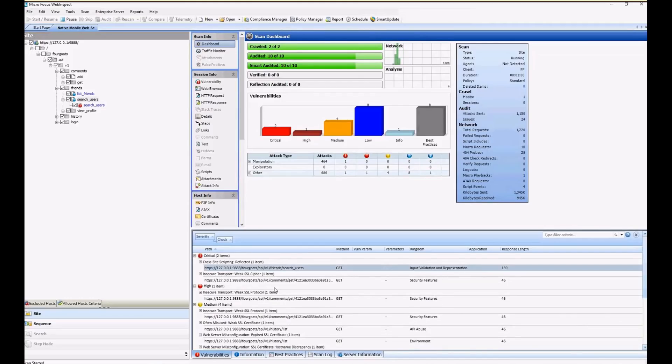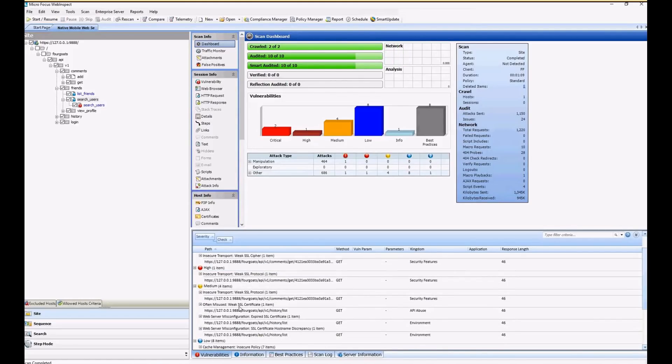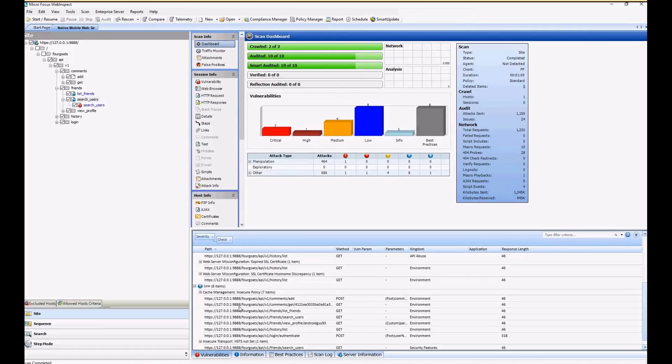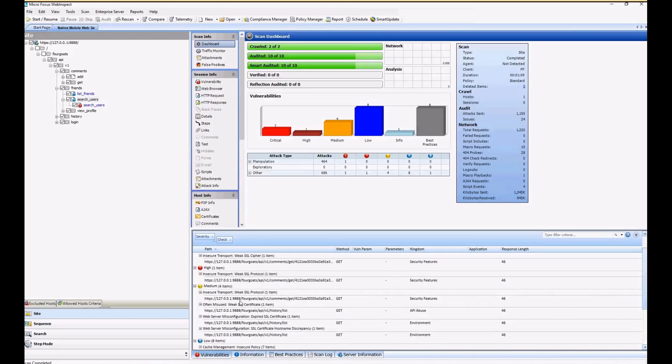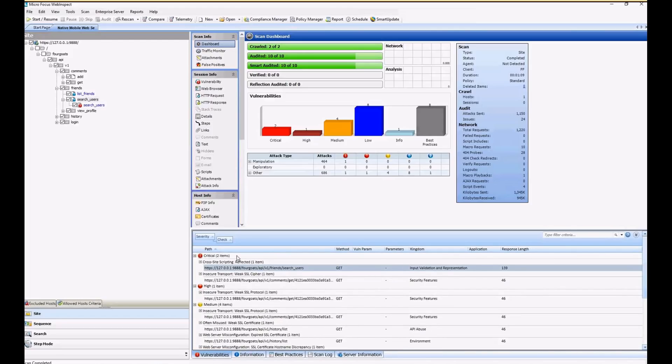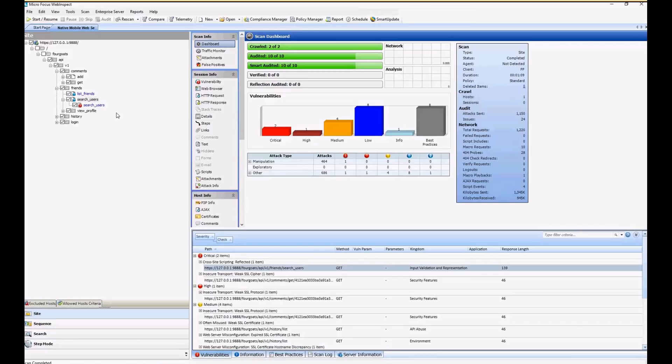And we have found some mediums also. Some lows. And our scan is now complete. So we were able to test our backend API fairly easily and fairly quickly as well to look for those vulnerabilities. And that is the end of the demo.